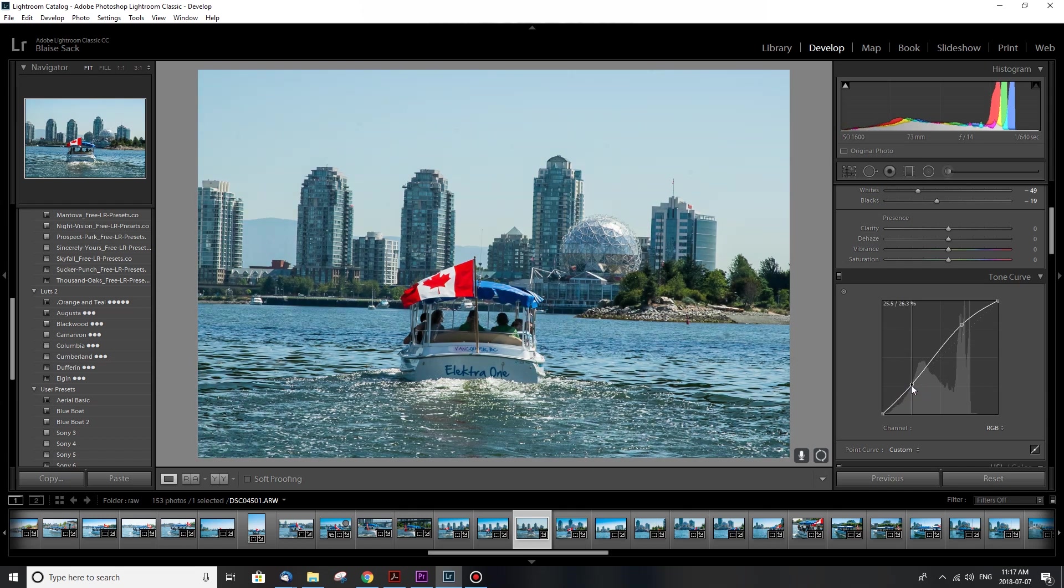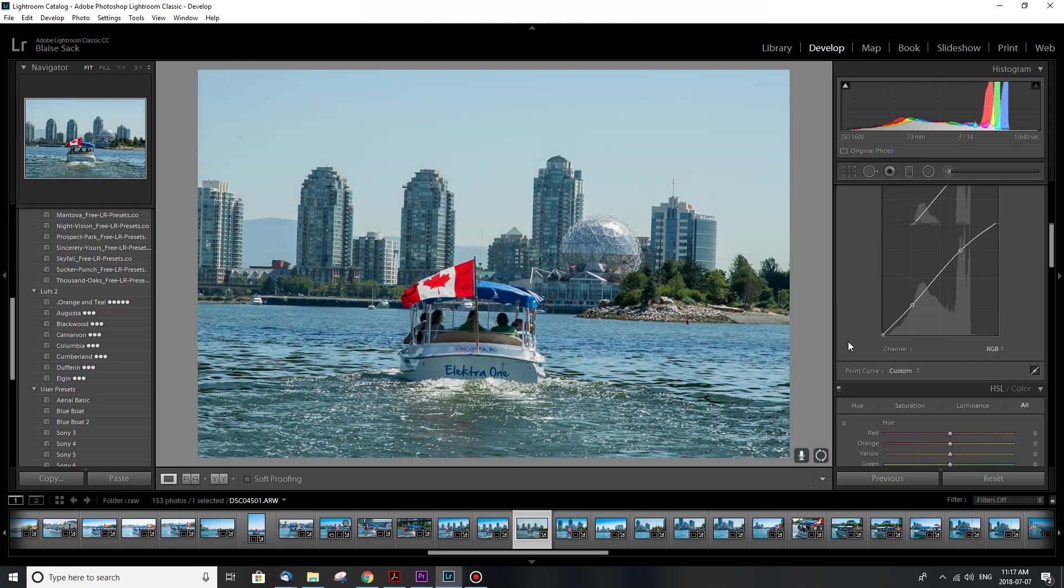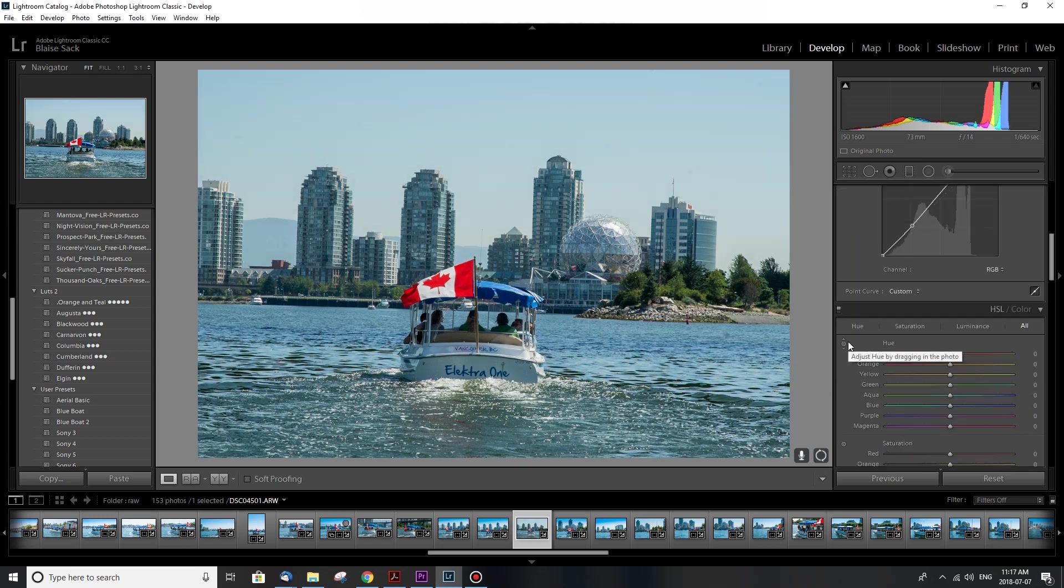So I actually don't want the shadows to be much darker, but I will leave this upper part a little bit peaked. That looks pretty good to me.